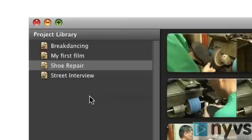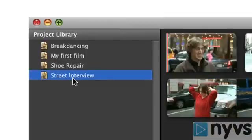It's possibly easiest to think of projects as movies. Every movie lives in its own project, and when you want to edit a new movie, you need to start a new project. iMovie 08 allows you to have multiple video projects open at once. All of them are accessible from the same place — the project library. Just click on the name of the project you want to work with in the project browser, and iMovie 08 will display it for you.